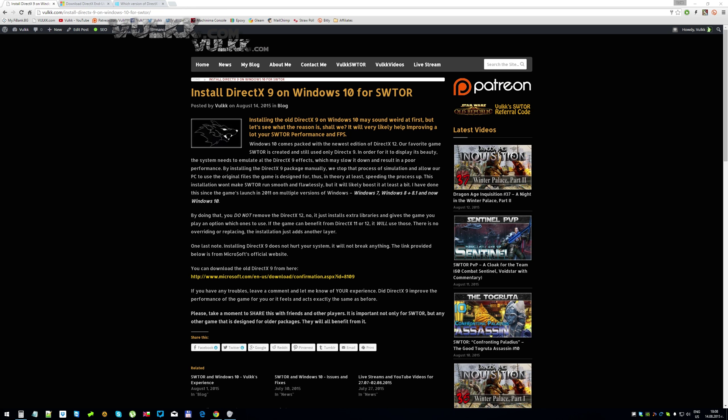And one last note: installing DirectX 9 does not hurt your system, it will not break anything. The link provided below in the description of the video as well as on the article here is from the original Microsoft's website. You can download it very easily, the installation is quite quick and very simple.